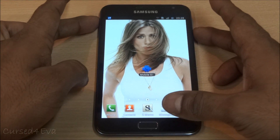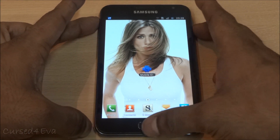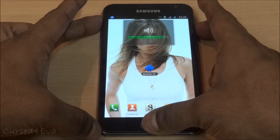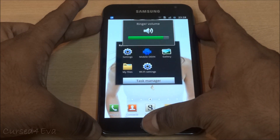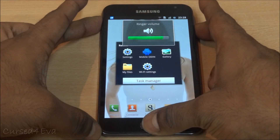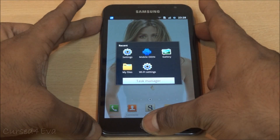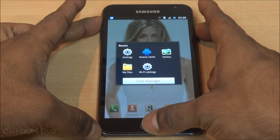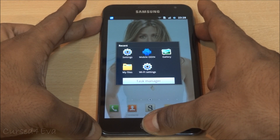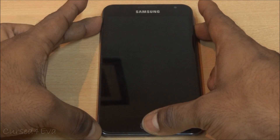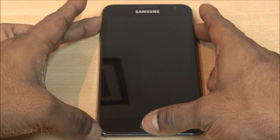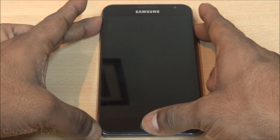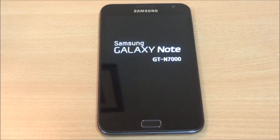For guys who are on Gingerbread or a CF 5.6 kernel, hold the Volume Up, Power, and Home keys — keep holding them. The phone will reboot, and once you see Samsung Galaxy Note displayed, you can let the keys go.